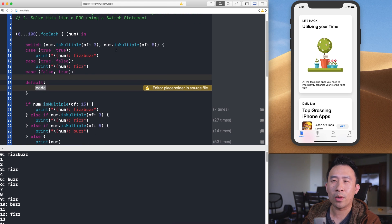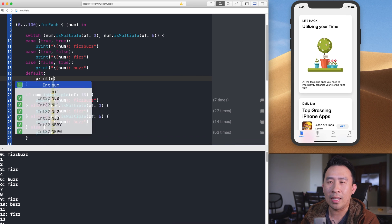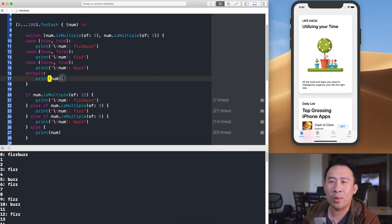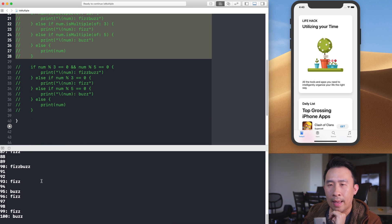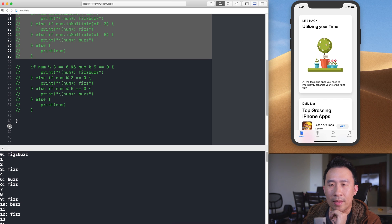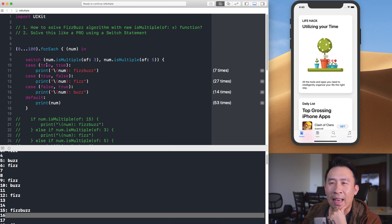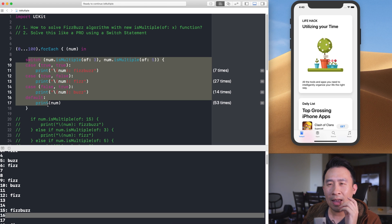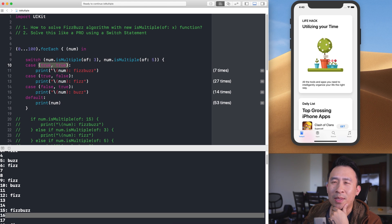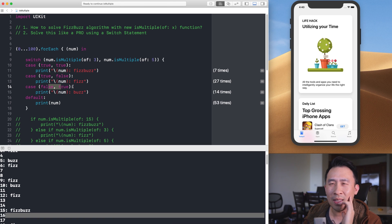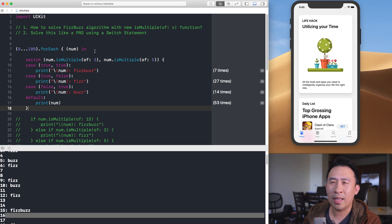Running this, the logic is exactly the same — zero gets FizzBuzz, three gets Fizz, 15 gets FizzBuzz. However, I wasn't happy with this solution. Looking at those true/true, true/false, false/true cases, it's really hard to determine at a glance what's going on.